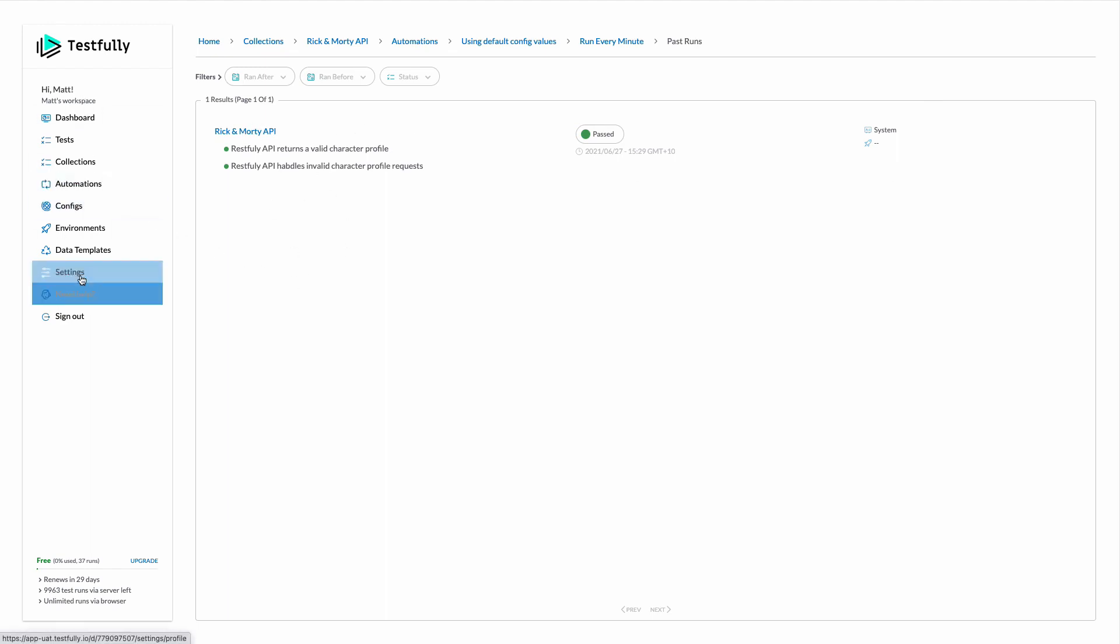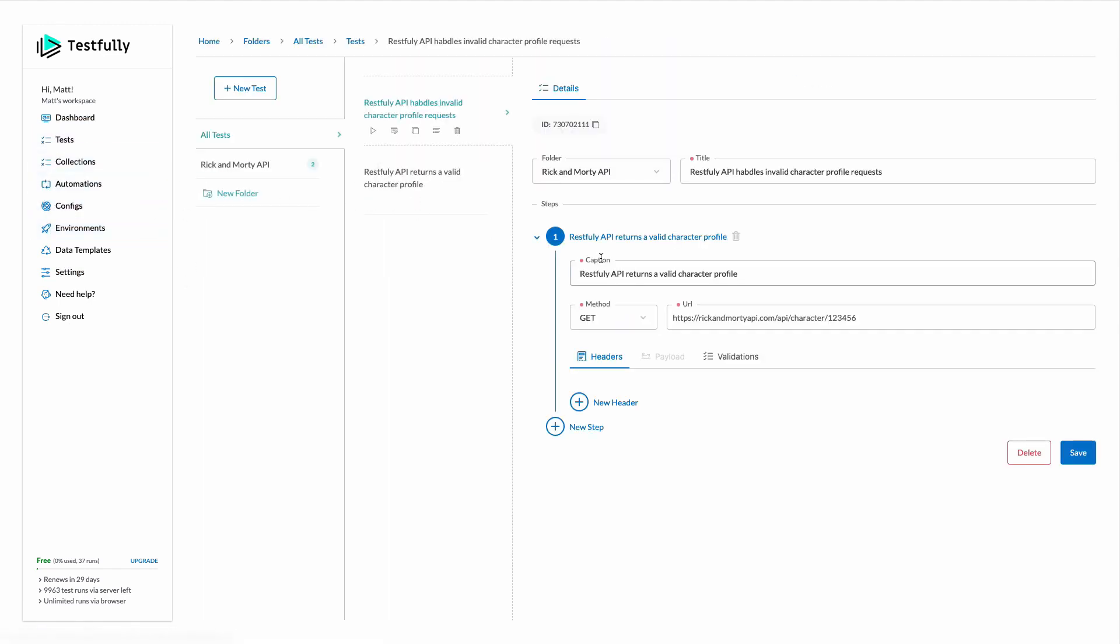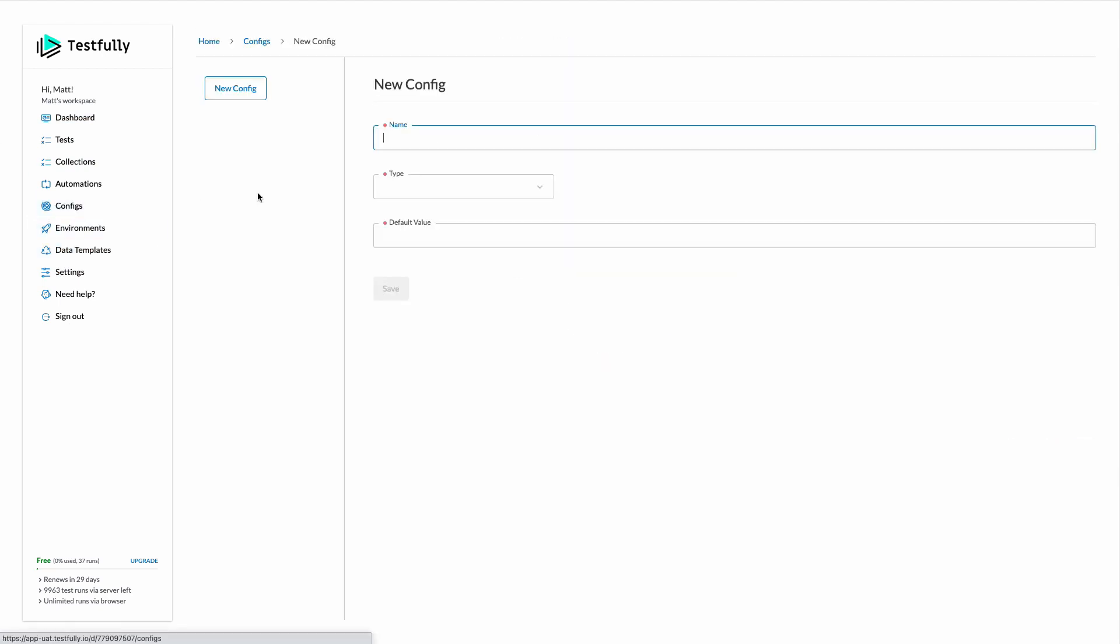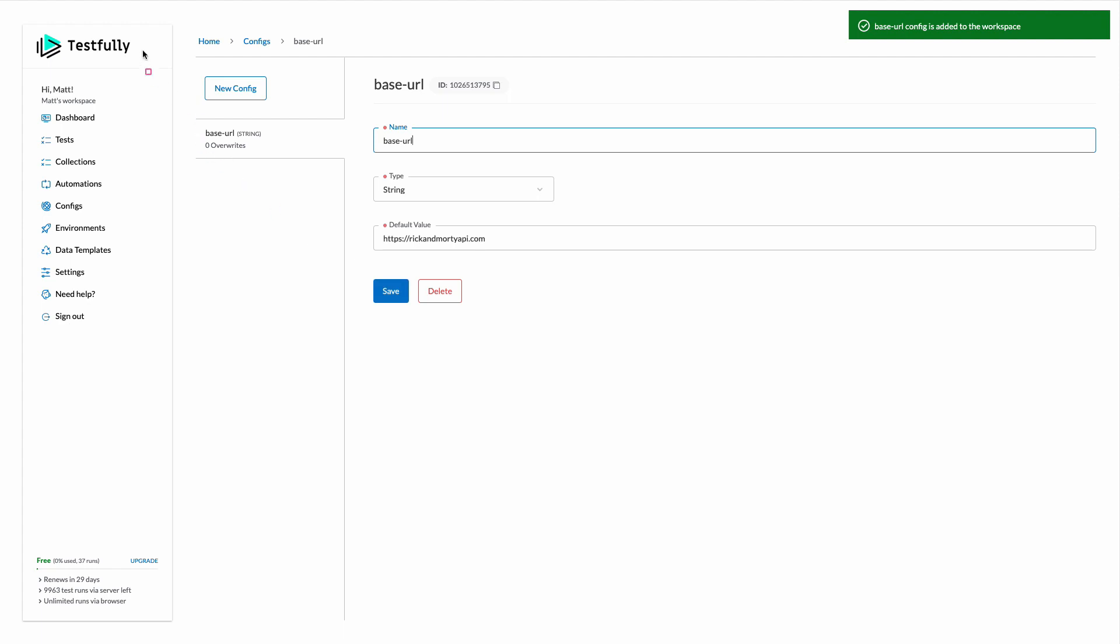Another feature that I want to demo is about configuration. So if we go back to our test cases you can see that the URL of our API is hardcoded. I want to use a config value for this one. So I'll copy this one, come to the configs and define a new config called base URL and paste my URL. This is my configuration.